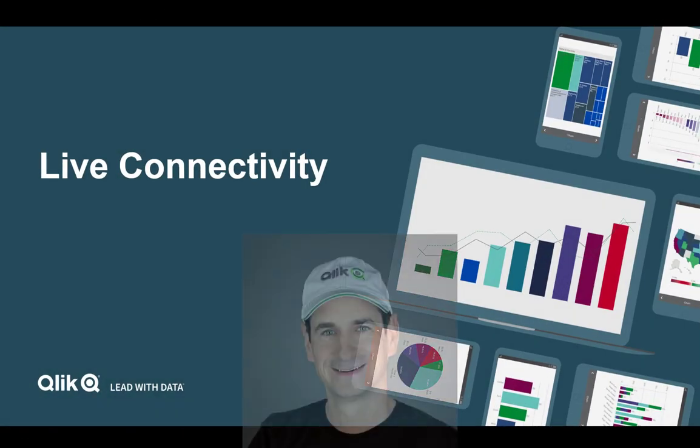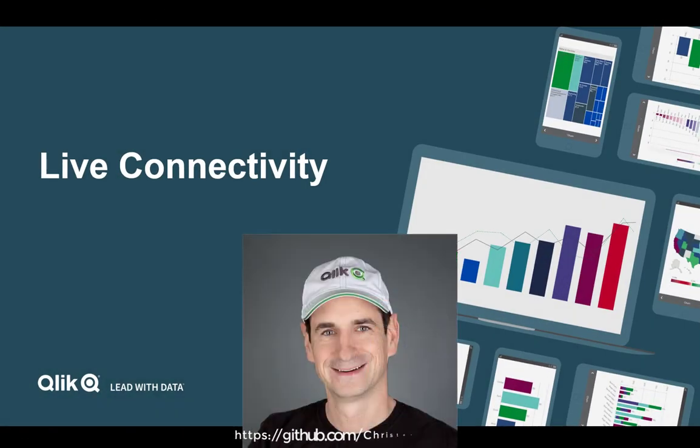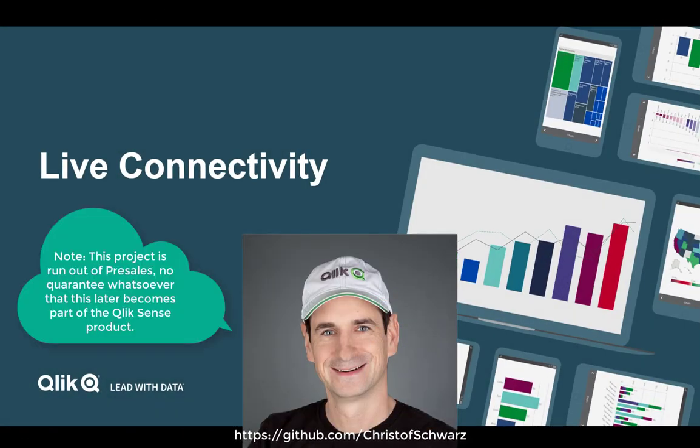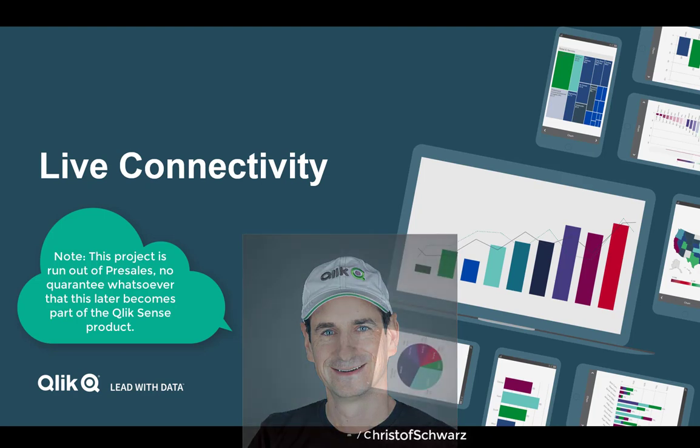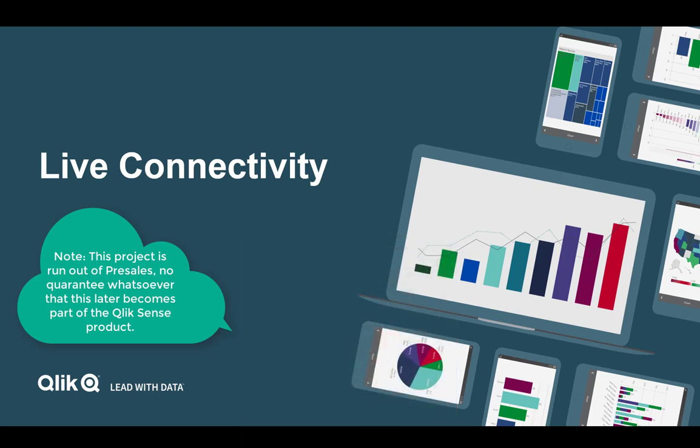Hi again, this is Christoph from Qlik. Today I would like to elaborate further on the live connectivity mock-up that was shown in my other video.